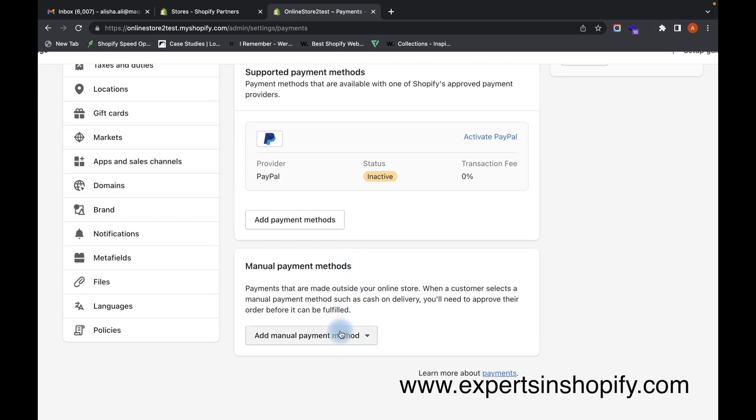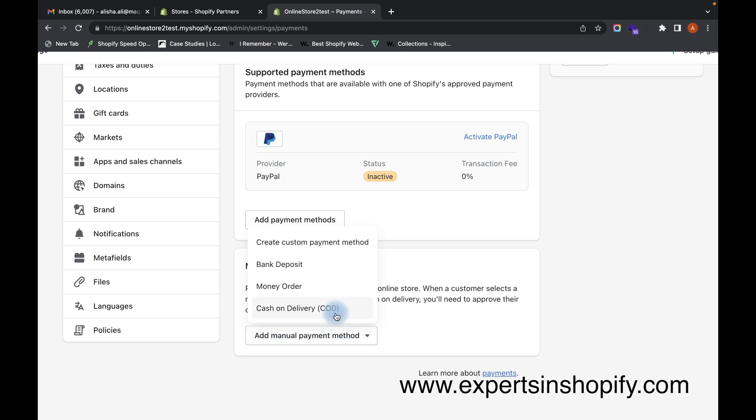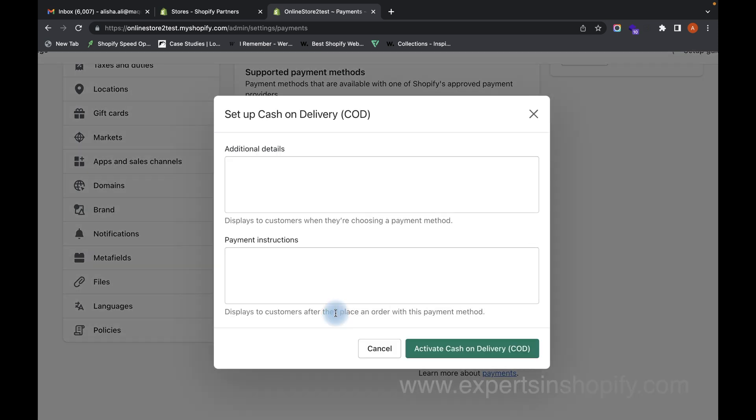You have to select Add Manual Payment Method and click on Cash on Delivery.